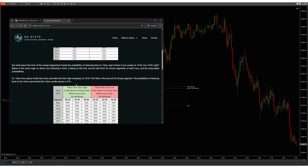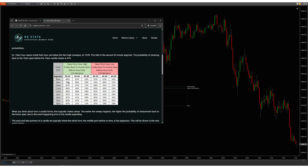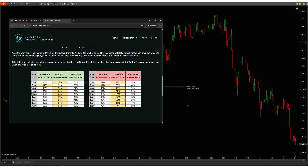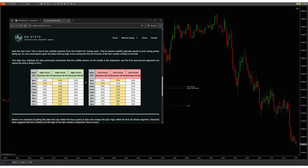If you break that down into 20-minute segments, you'll see that if that sweep happens in the first 20 minutes, there's an 89% probability that price will come back to the 8 a.m. open. As you further progress throughout that hour, the probability reduces. Scrolling down, you can also see where the highs and lows typically form.